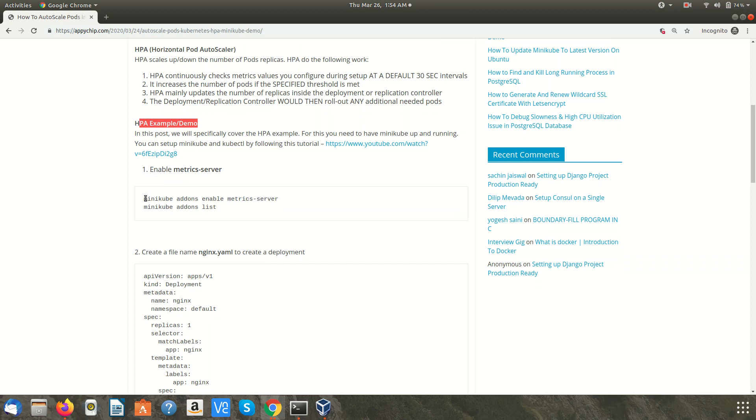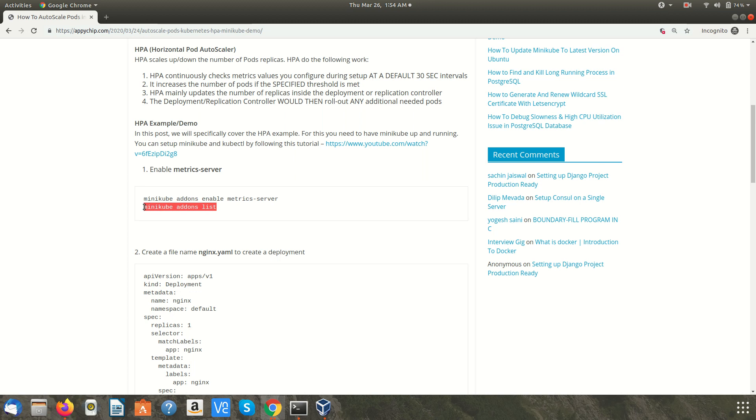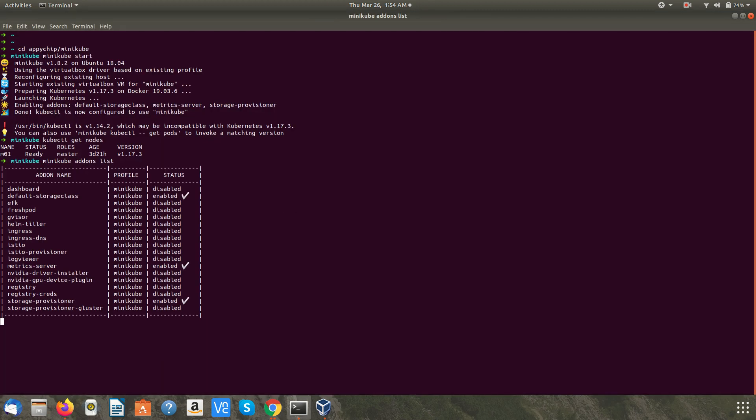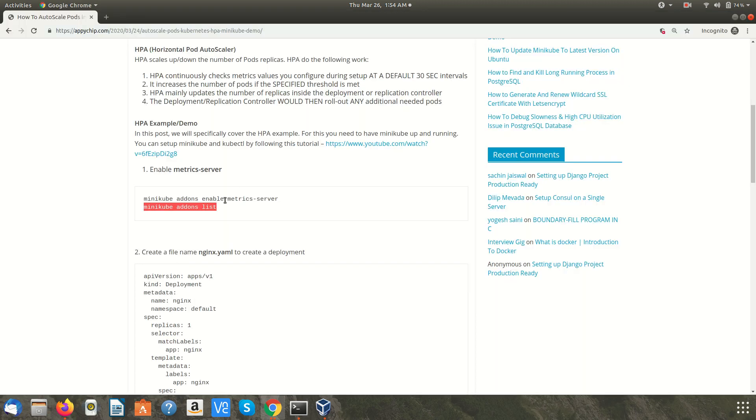Let's see if we have matrix server enabled or not. Just in case if you don't have it, we have the command to enable it. This is the list and this is the matrix server which is already enabled. If it is not enabled, please enable it using this command.